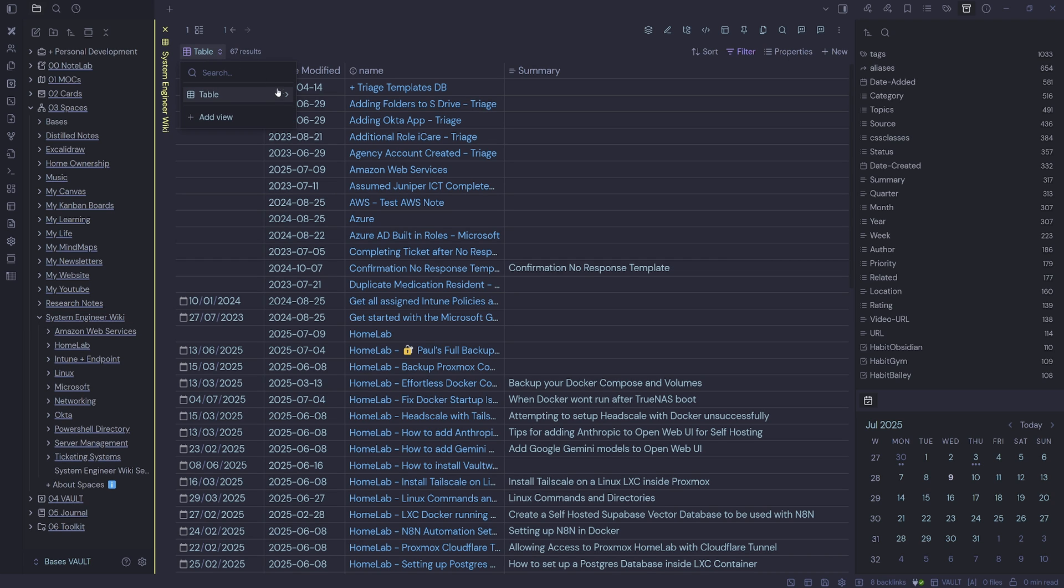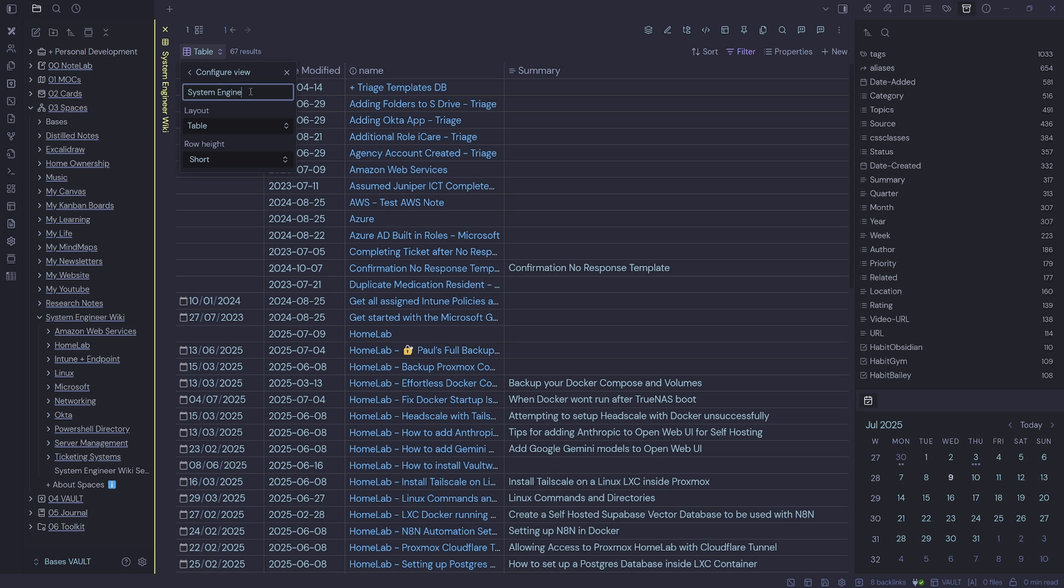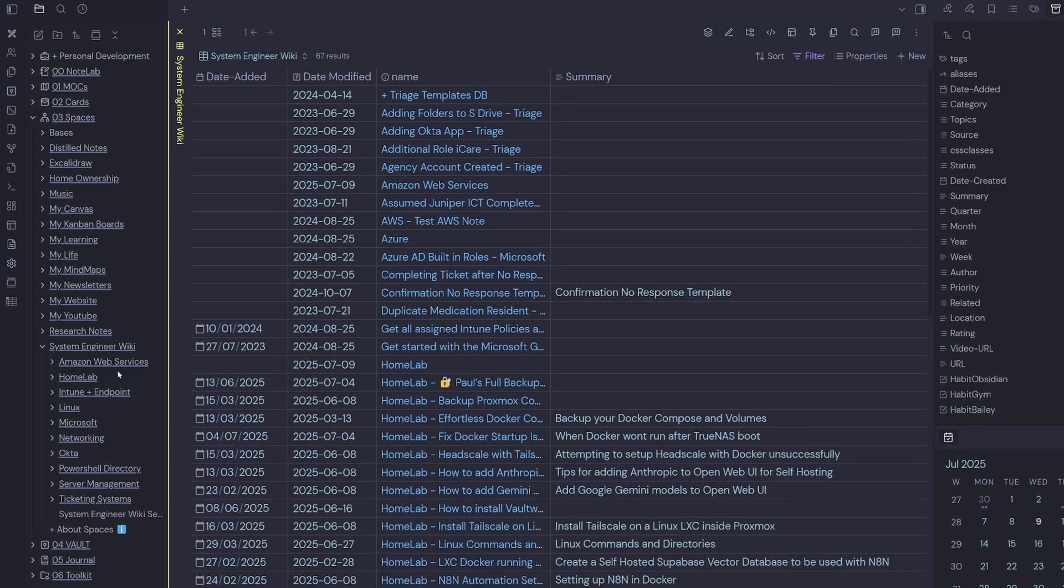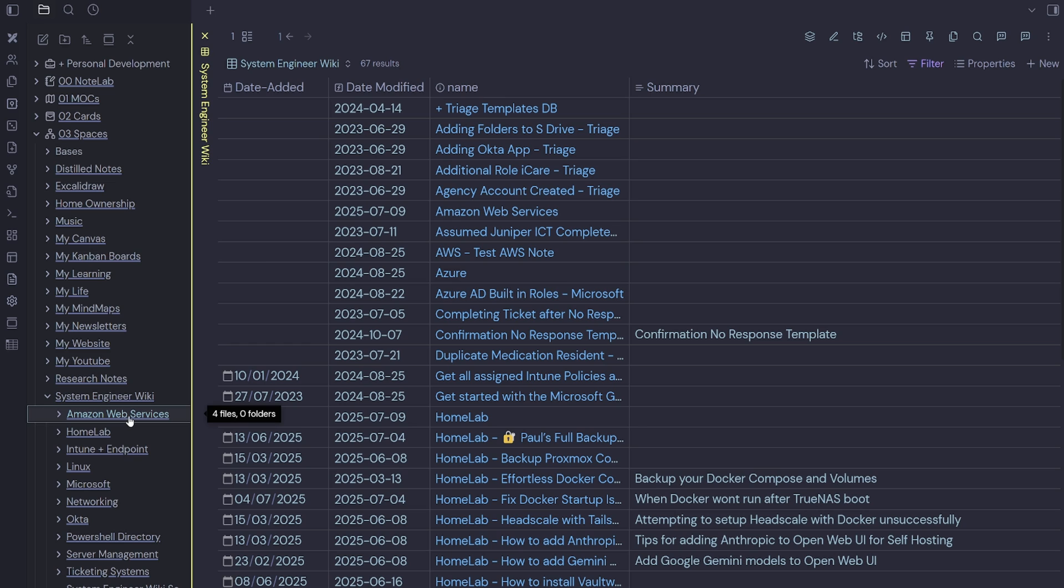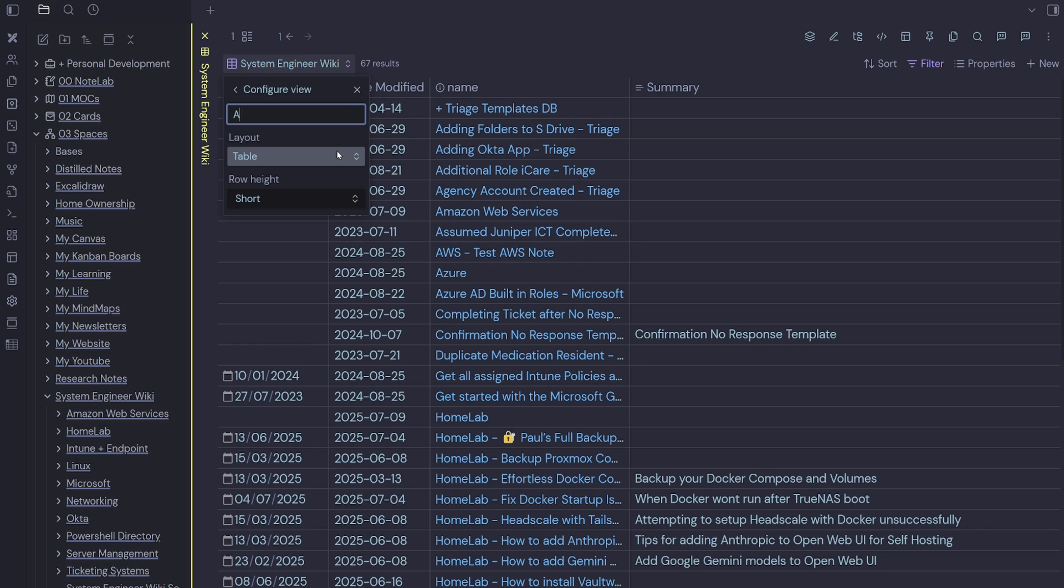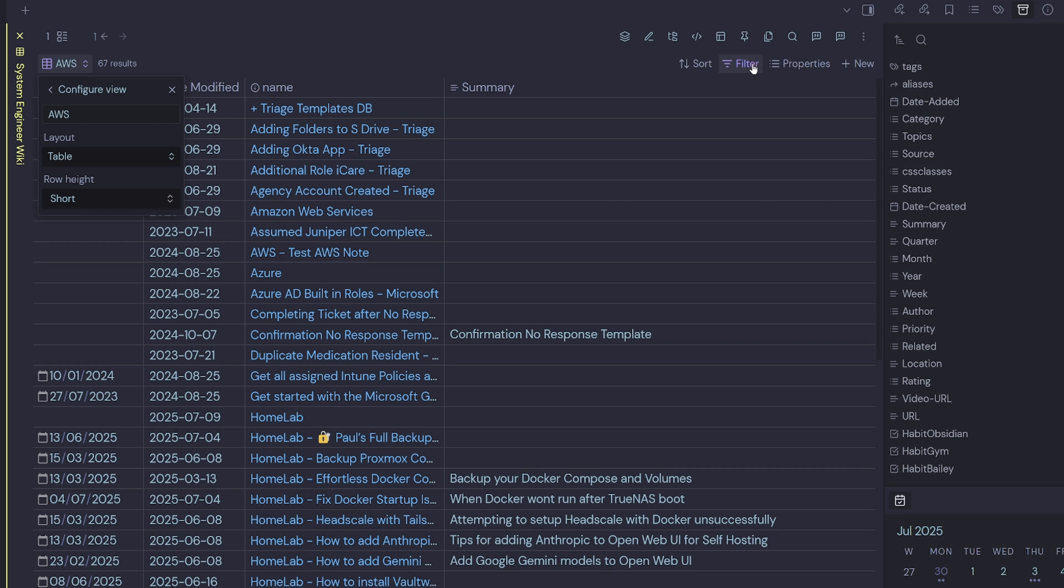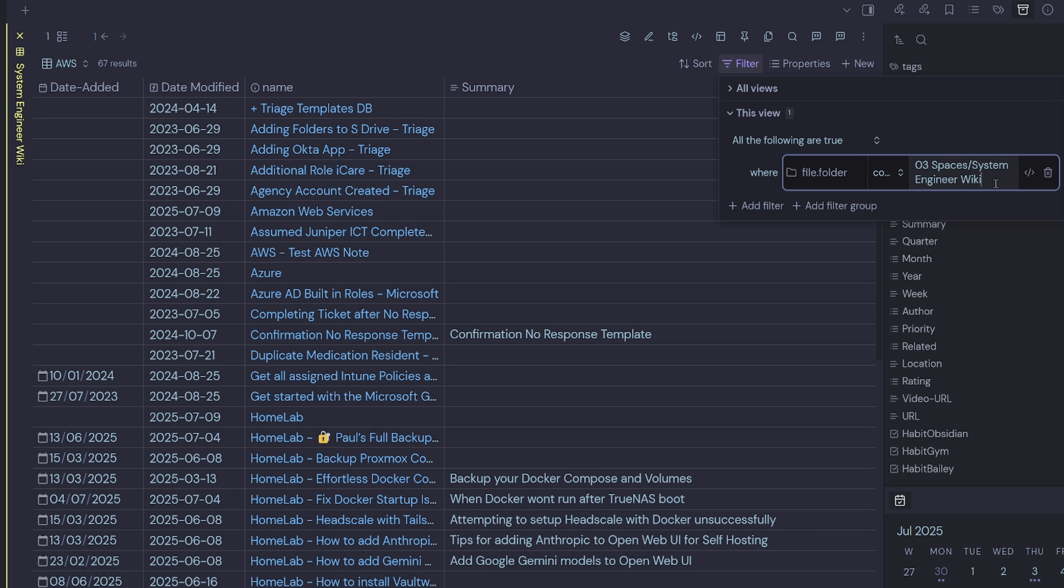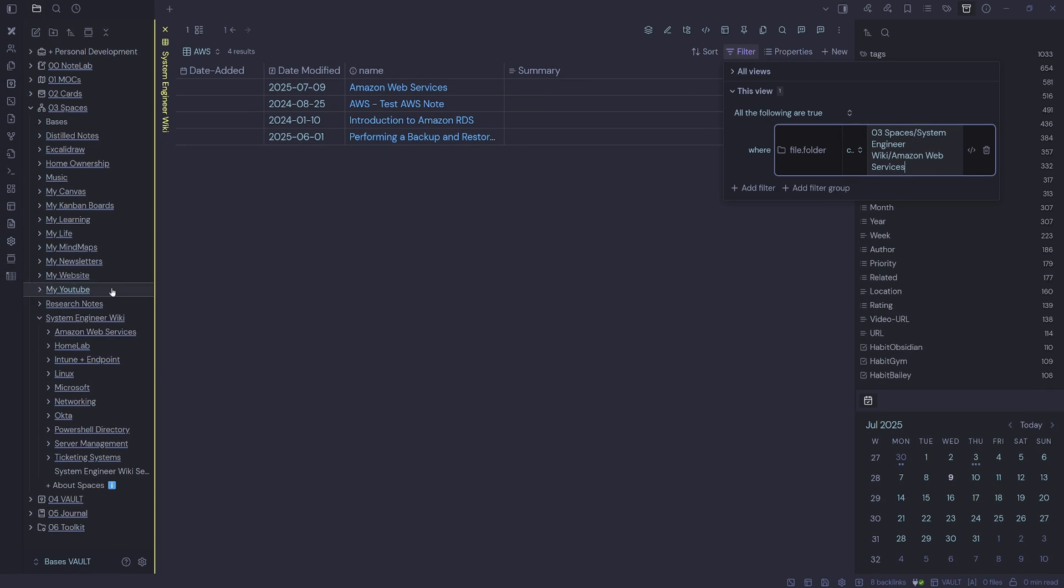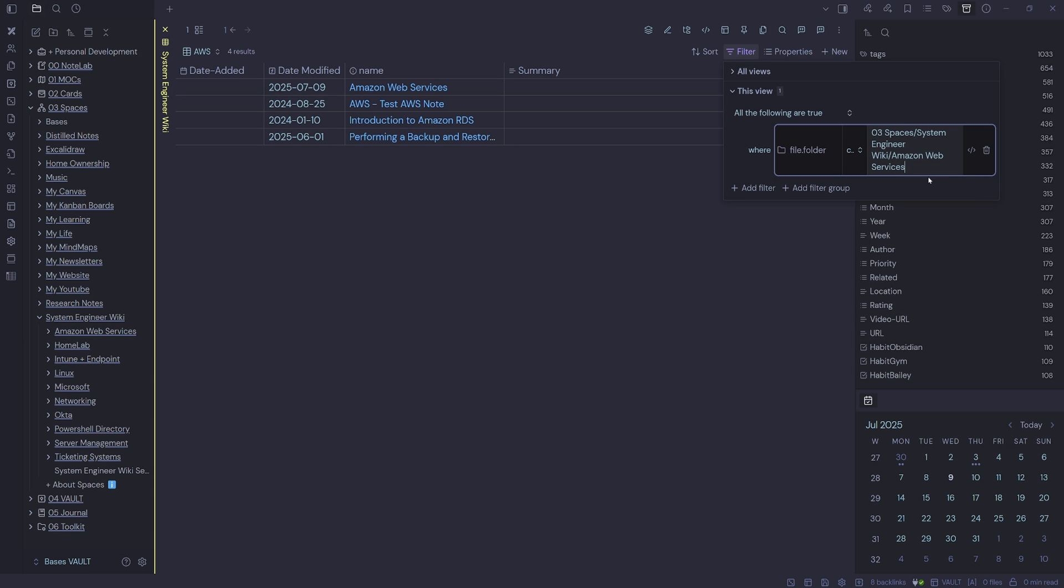I'll just rename the table up here by selecting the two arrows, type in system engineer wiki. So that's going to be the parent view. So now we can go and create the AWS view. To do that, we'll just click the arrow, duplicate the view, and then we're going to call this one AWS. We'll come over to our filter and we need to change where the filter is pointing. So this one is Amazon Web Services, hit enter, and that's going to filter down to our four files inside of the Amazon Web Services folder.